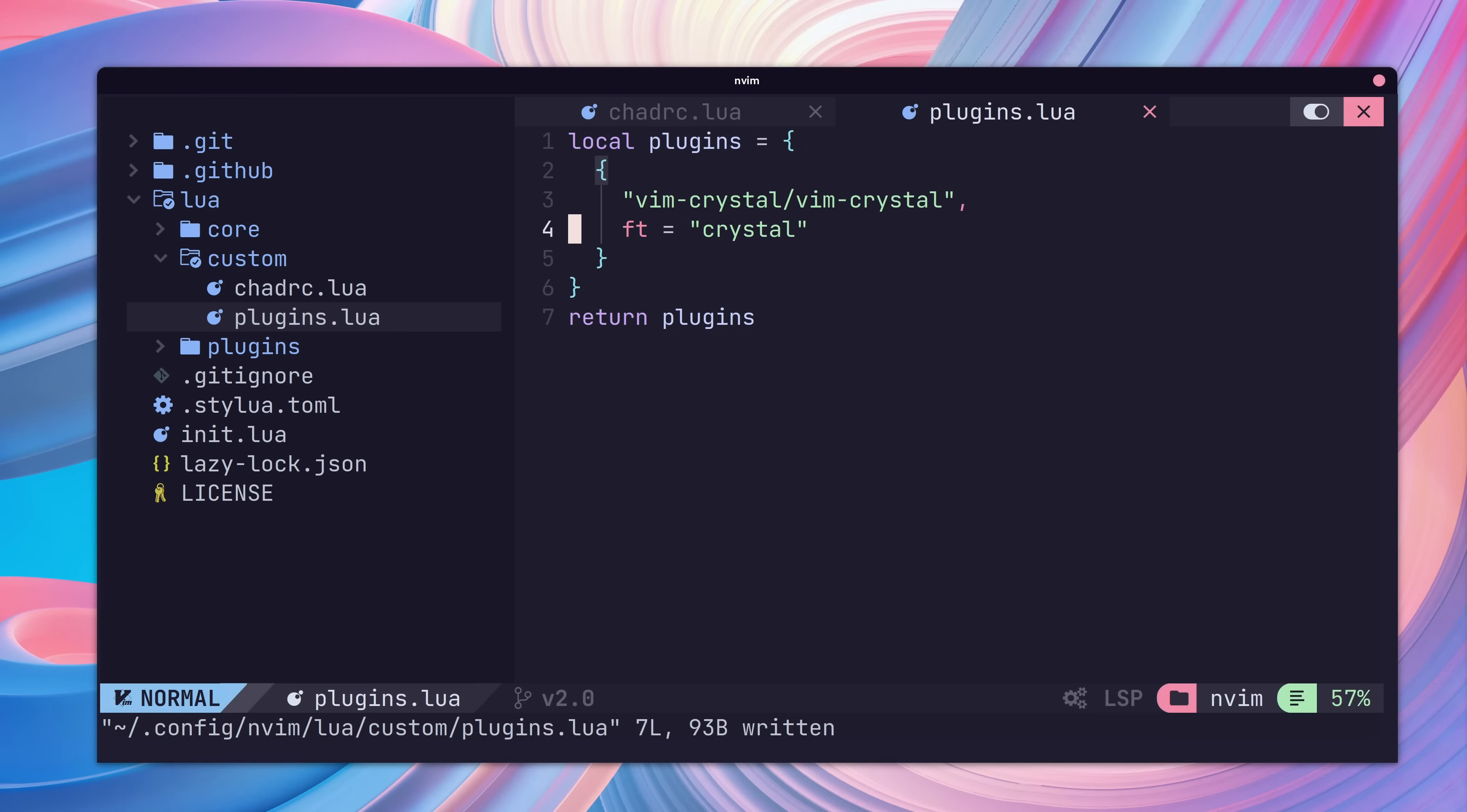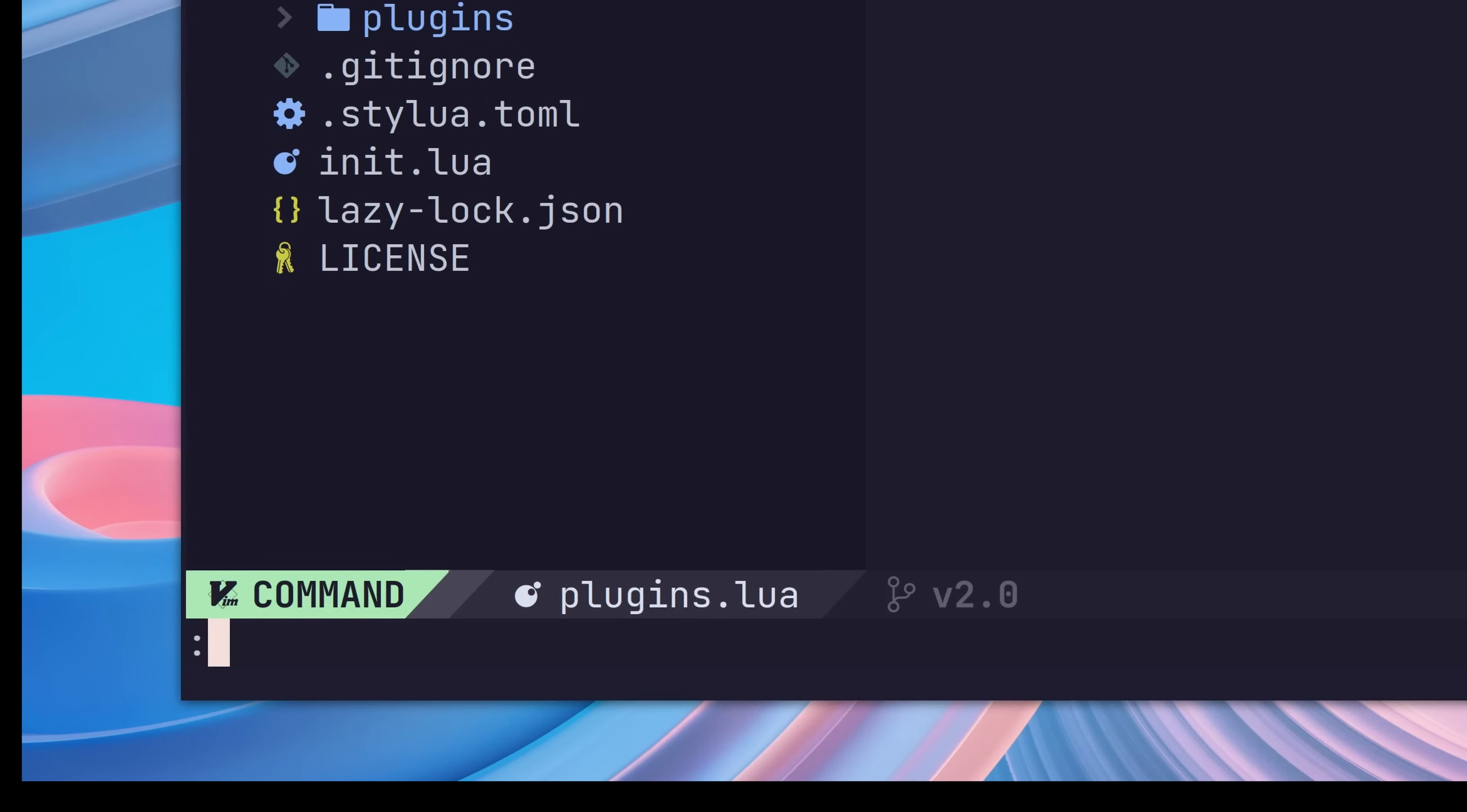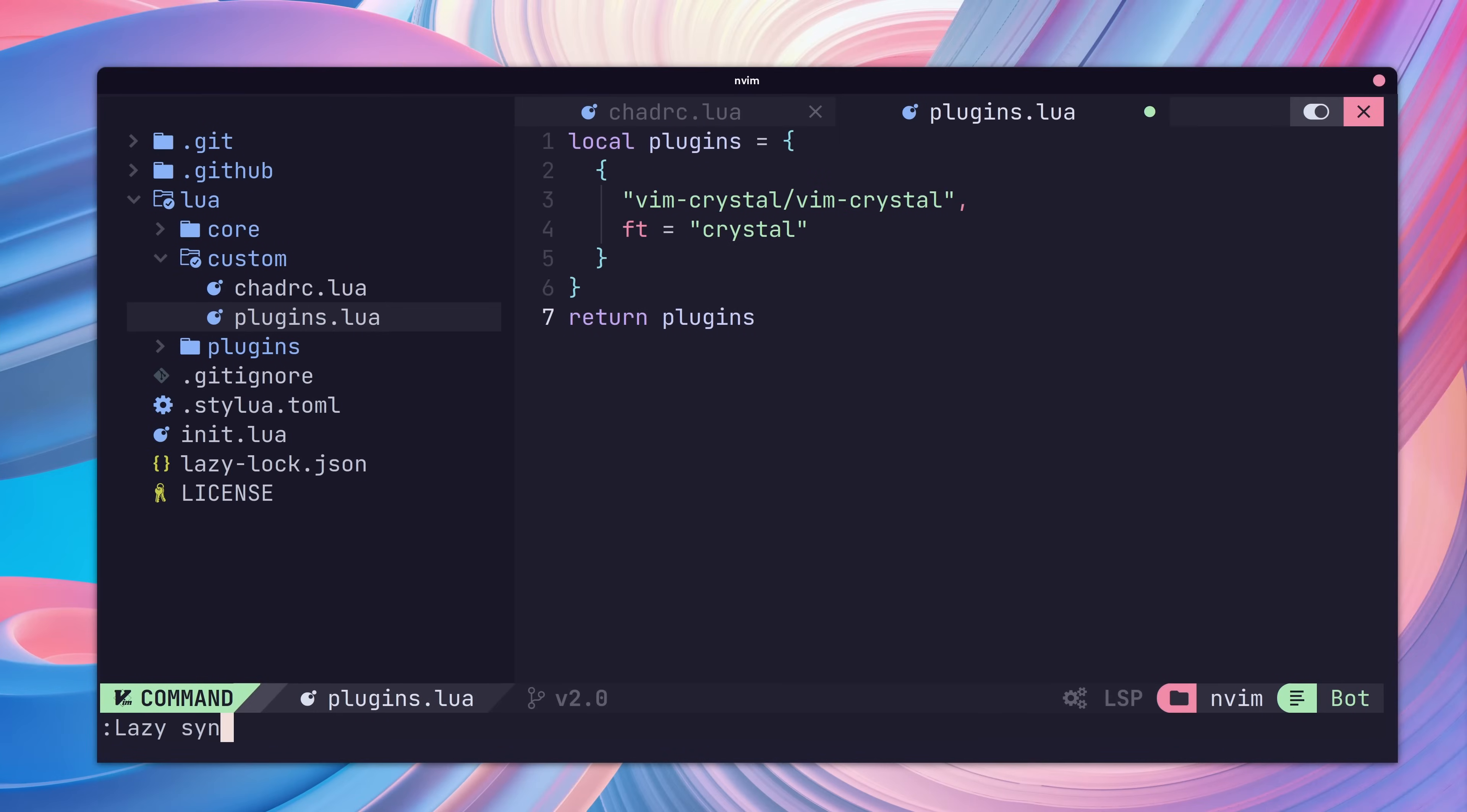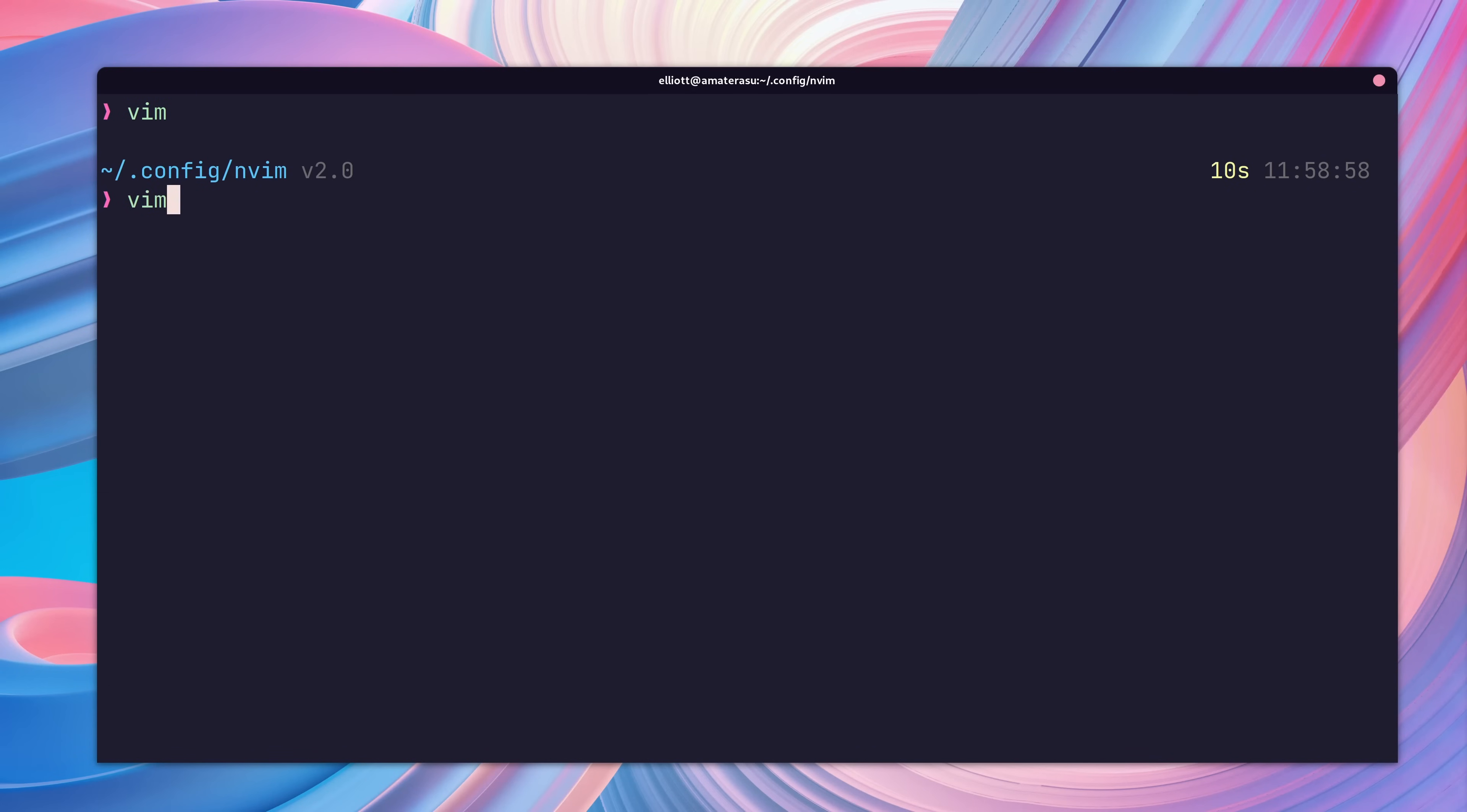Additionally, we can also disable lazy loading for our plugin by setting the lazy key to false, but this should be avoided if possible. To then install the plugin, we would normally just call lazy sync in the Vim command line. But as this is our first plugin, we'll need to close Vim and reopen it again.